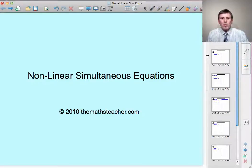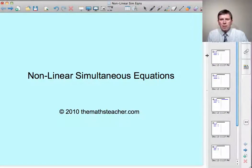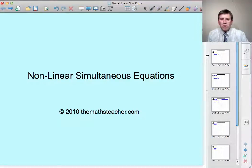Hello, and welcome to a lesson on non-linear simultaneous equations. In this lesson, I'm going to take you through five examples of pairs of simultaneous equations where at least one of the equations is non-linear. By the time we've worked through these five examples, we'll have covered all the typical questions on A-level papers on this topic.